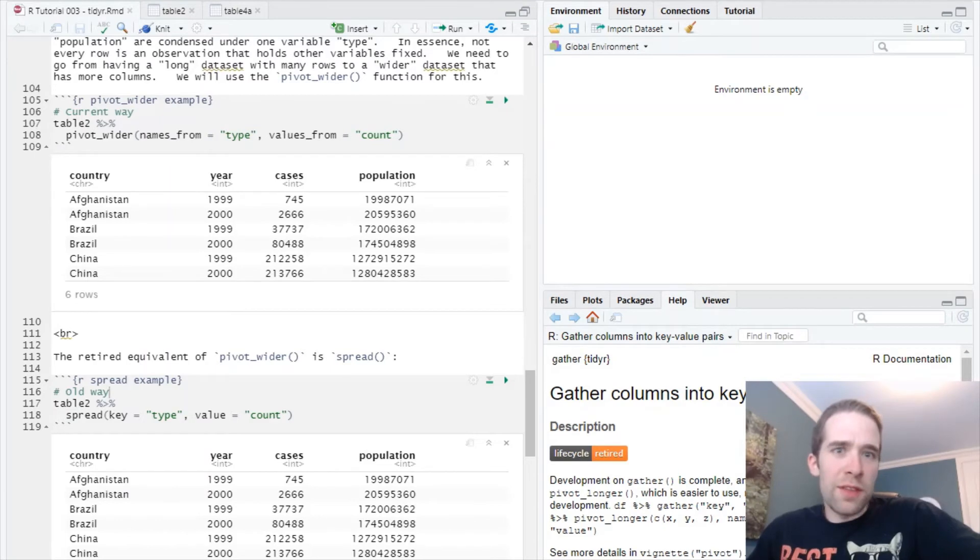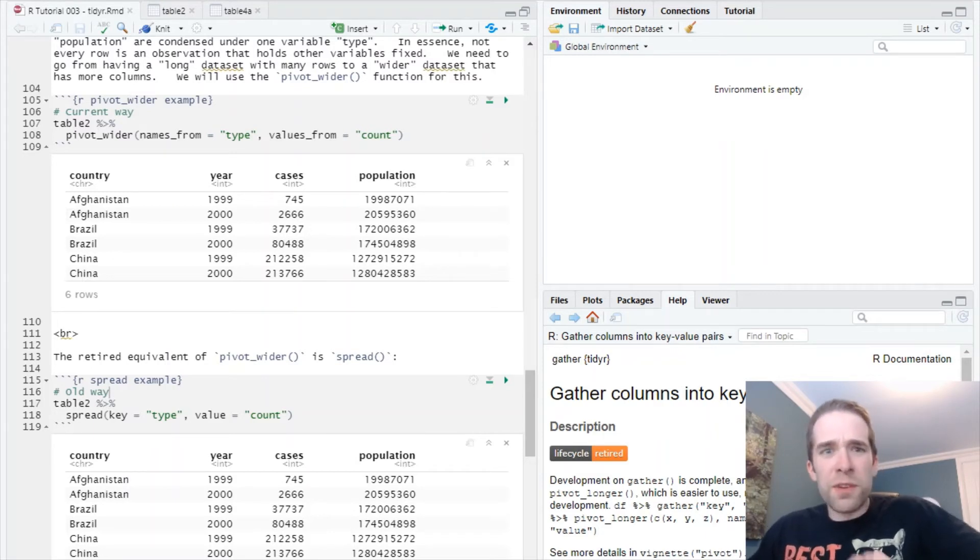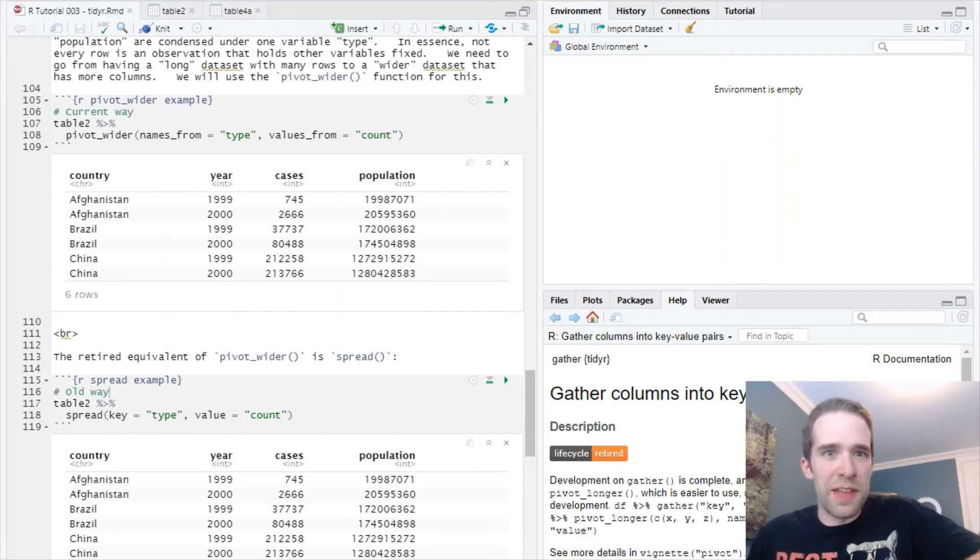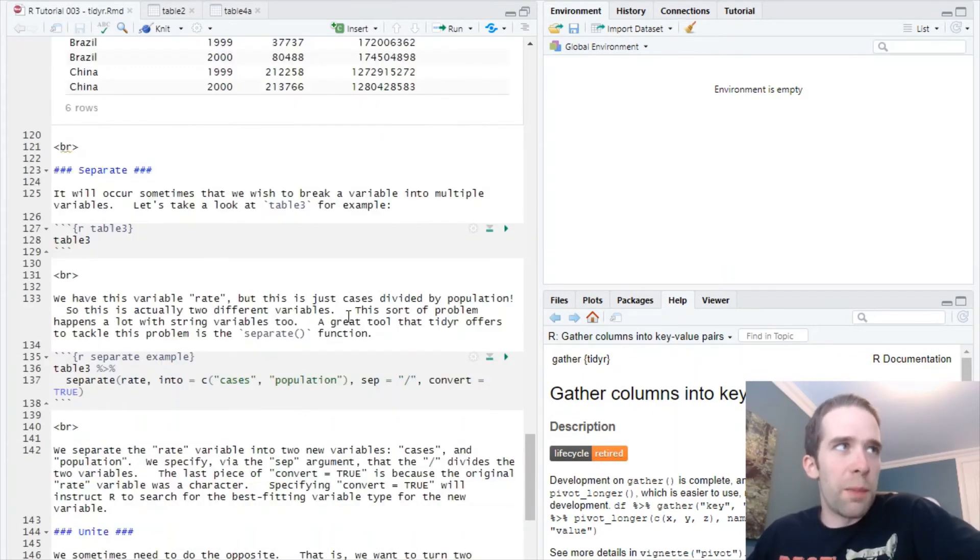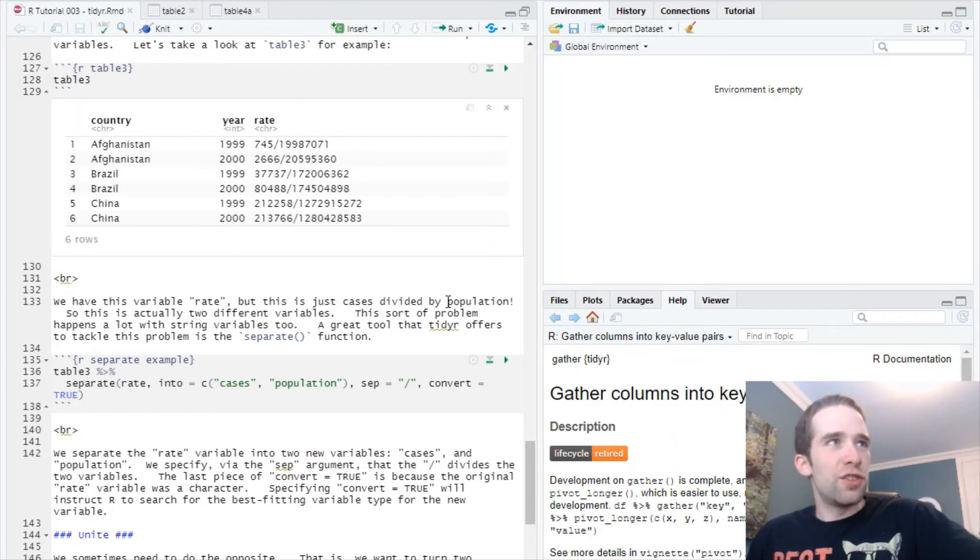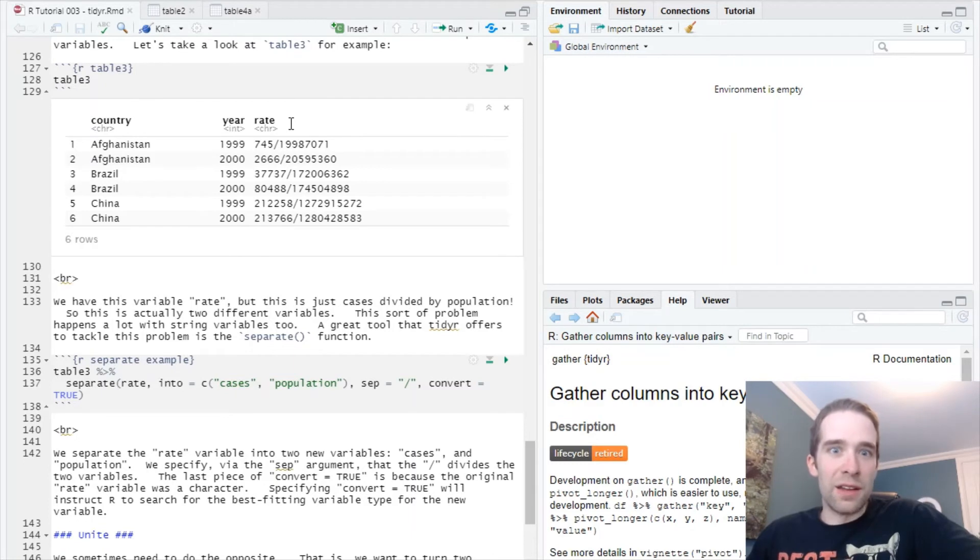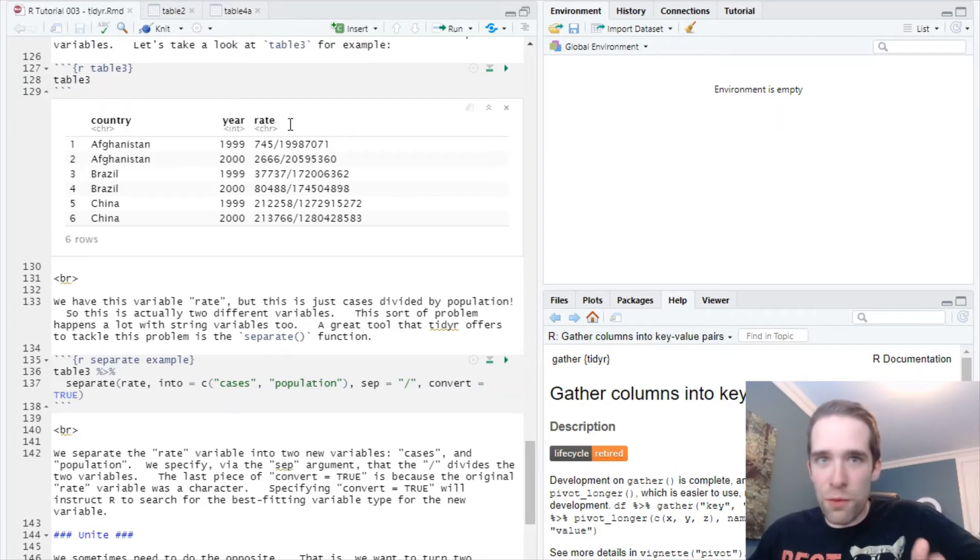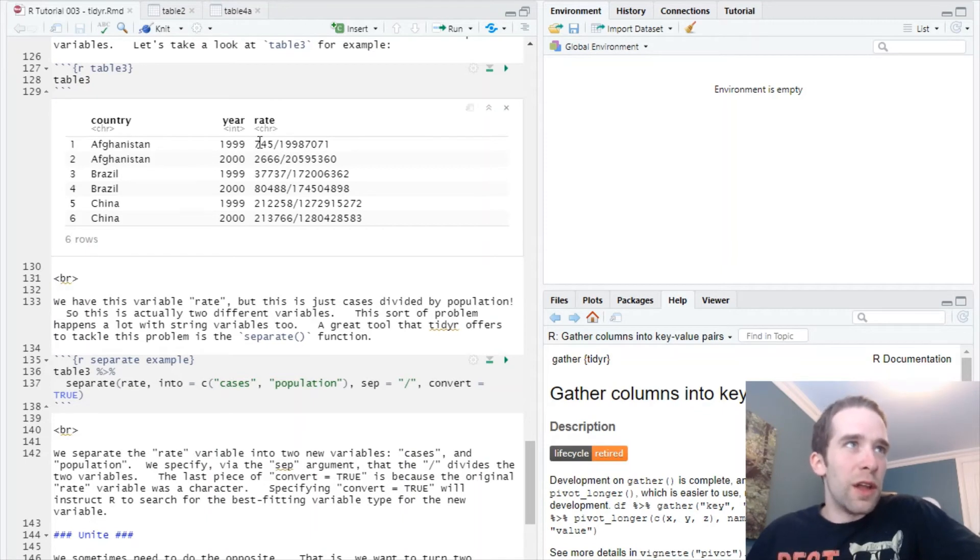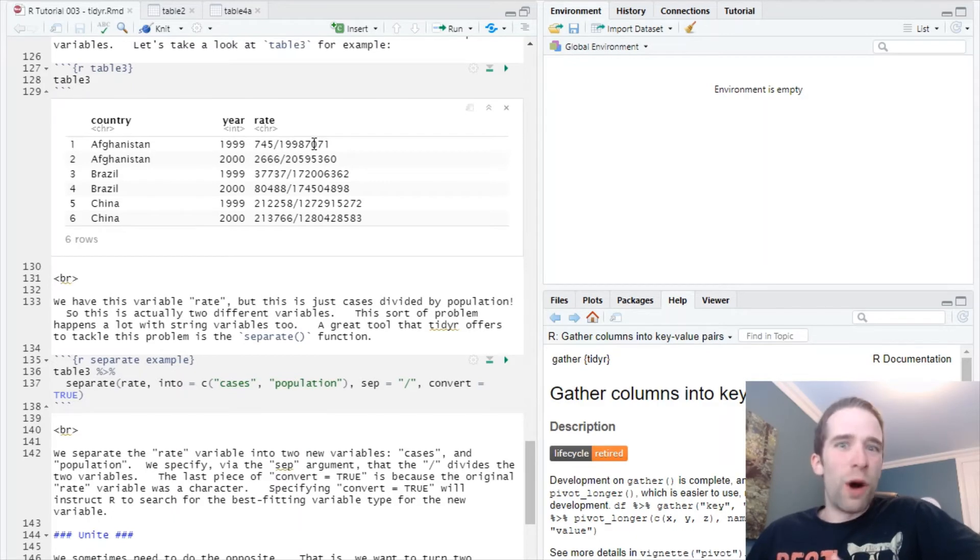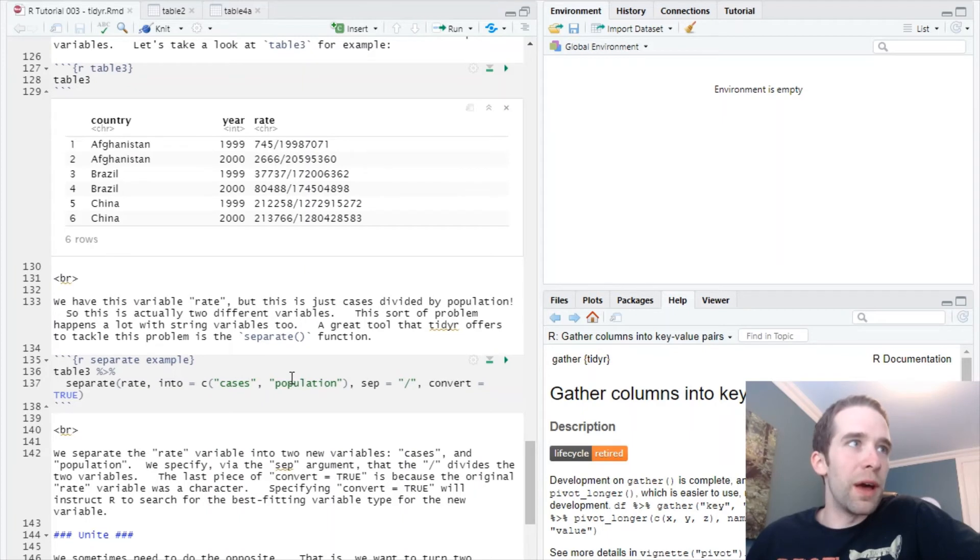We've looked at these situations where you have rows and you want to turn them into columns, or you have columns that you want to turn into rows. But sometimes you just have a more simple problem where you have a variable and you want to split that variable into two different variables. This is where you're going to want to use the separate function. Let's look at table3, and that's going to illustrate this. If you take a look here, you'll notice we have this variable called rate. This is actually just the cases and population variables that we saw before from table1, but now they're all condensed into this rate variable. You have cases divided by population here. So you don't want that - you want to split this up. That's where separate is going to come into play.